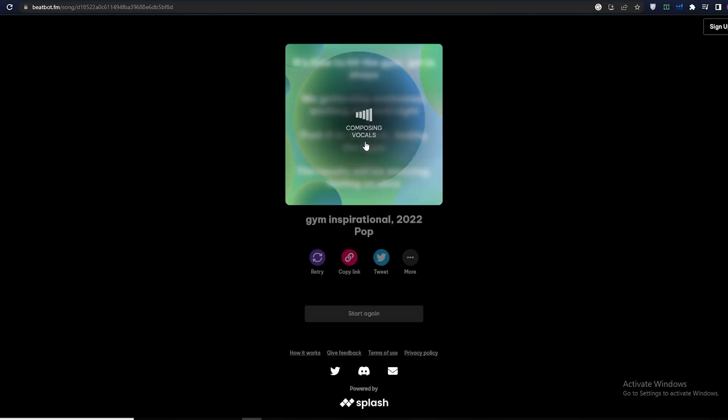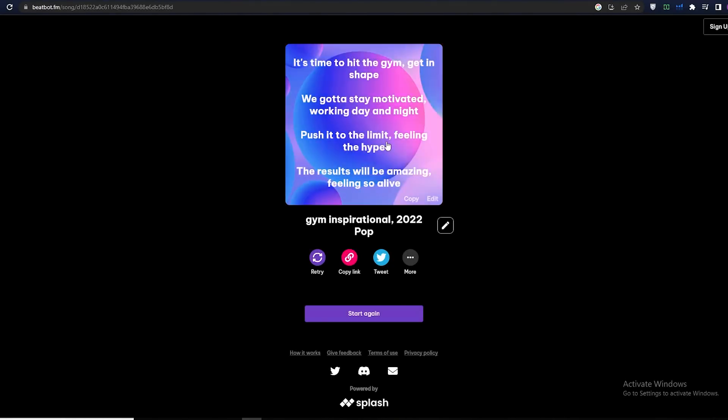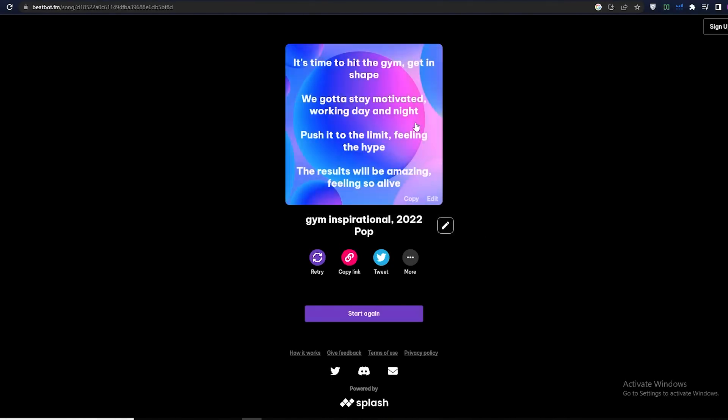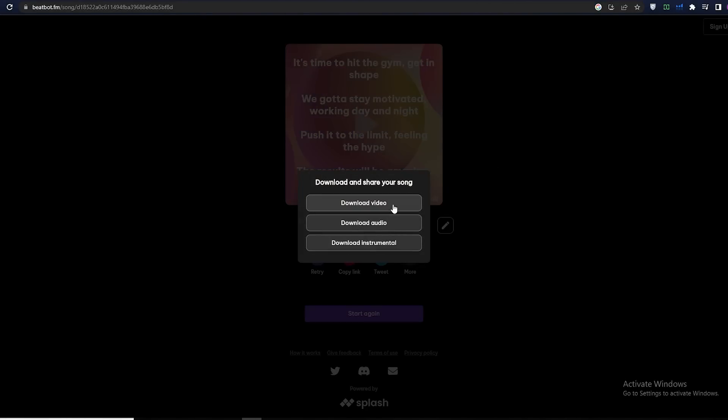It's time to hit the gym, get in shape, we gotta stay motivated, working day and night, push it to the limit, feeling the hype, the results will be amazing, feeling so alive. You can even edit the lyrics before downloading the full video, audio, or instrumental version.